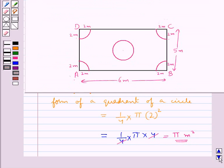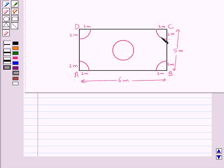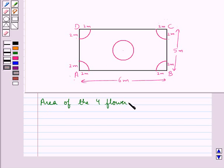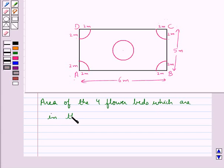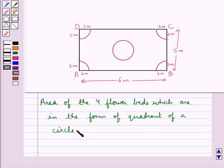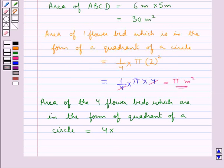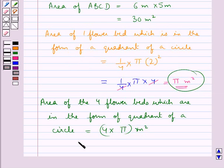Since in the figure you can see that there are 4 flower beds which are in the form of a quadrant of a circle, the area of the 4 flower beds is equal to 4 into the area of 1 flower bed, which is π meter square. So, 4 into π meter square is equal to 4π meter square.